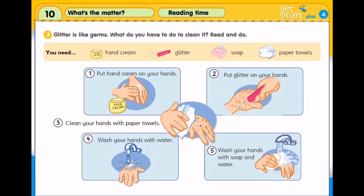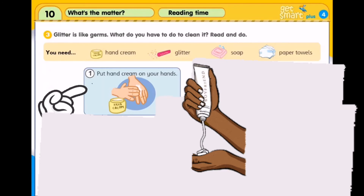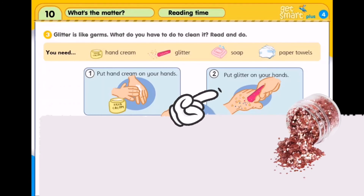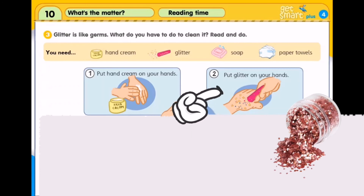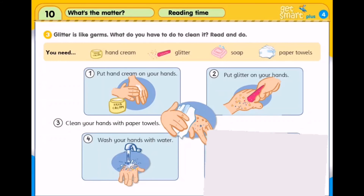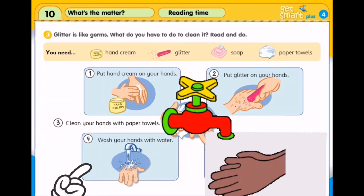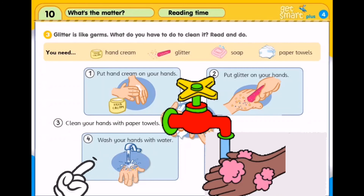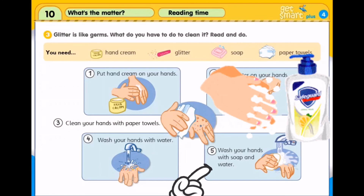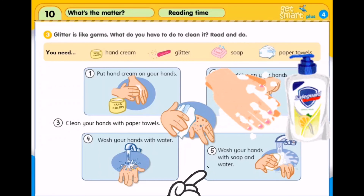Let's go! First, put hand cream on your hands. Letakkan krim di atas tangan. Second, put glitter on your hands. Letakkan serbuk kilau-kilau di atas tangan. Next, clean your hands with paper towels. Bersihkan tangan menggunakan tisu. Step number 4: wash your hands with water. Bersihkan tangan dengan air. Lastly, wash your hands with soap and water. Bersihkan tangan menggunakan sabun dan air.